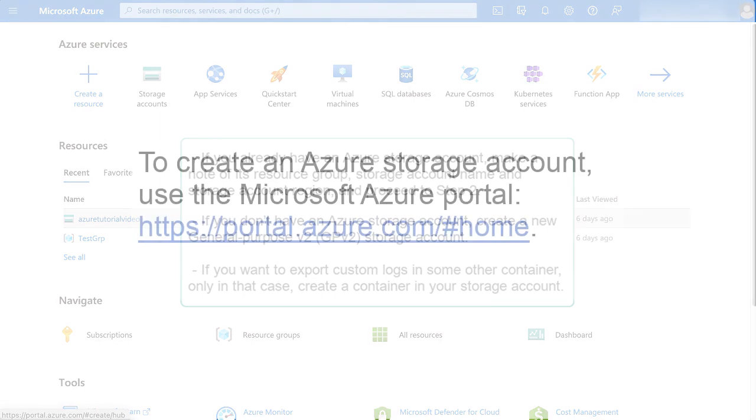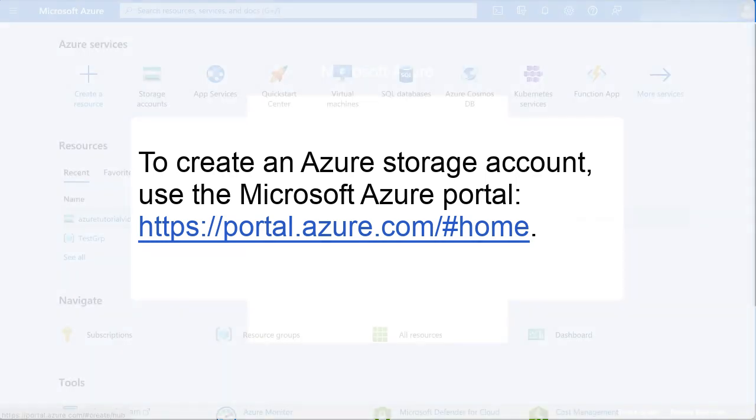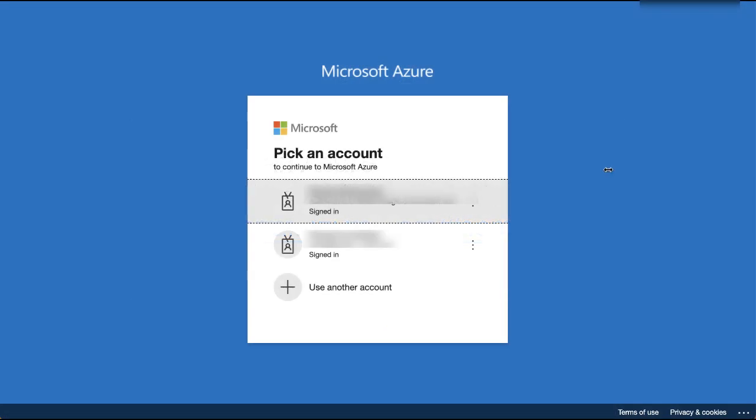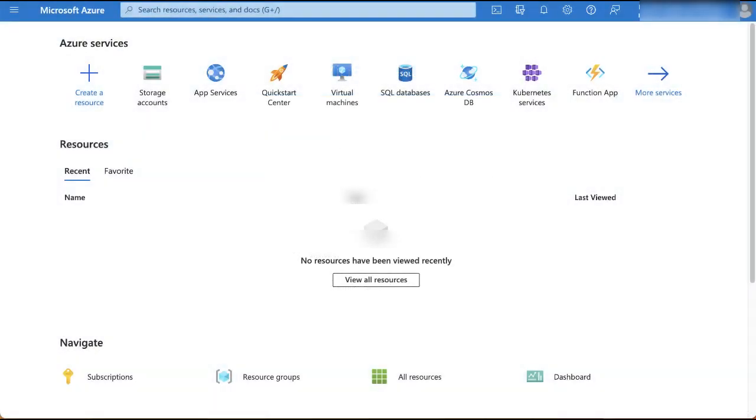You can create an Azure storage account using the Microsoft Azure portal URL at httpsportal.azure.com/home. Log into the portal with your Microsoft login credentials. And on the Azure services homepage, click storage accounts.